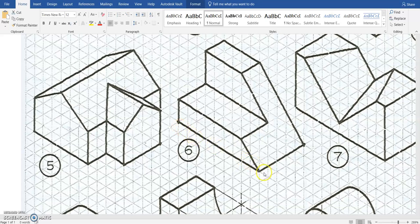If we count, it goes over 9 and it goes up 1, 2, 3, 4, 5. So we'll start by making that cube.